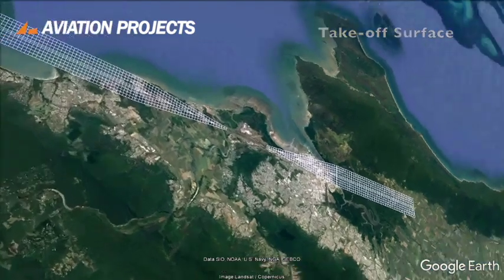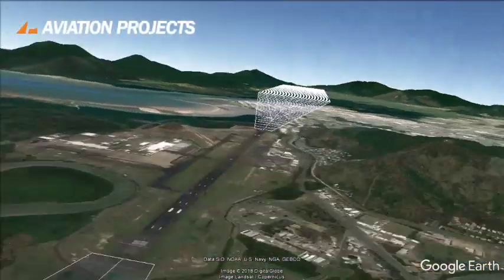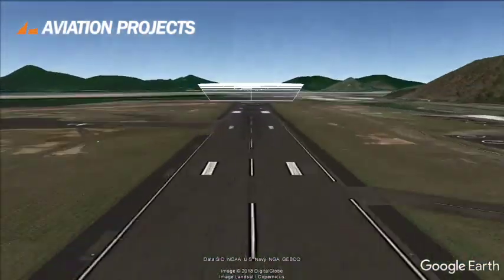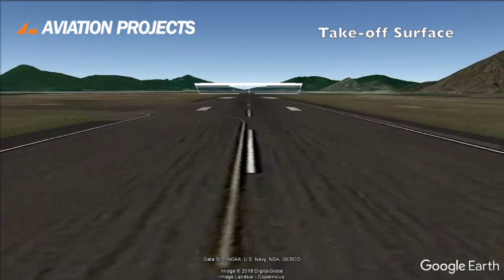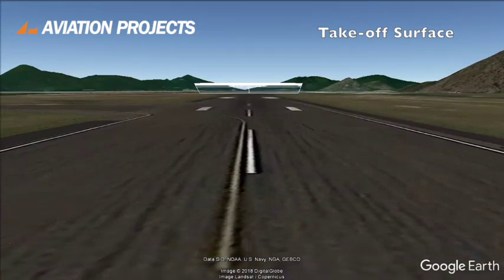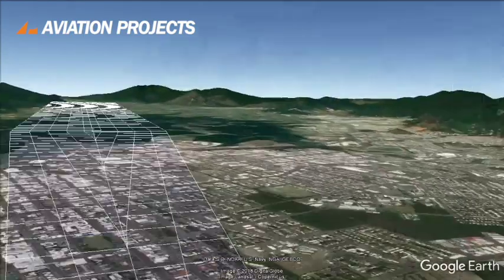The take-off surface is also sloped at a specified gradient and extends to a distance of 15 kilometres on larger runways. They are generally straight but can be curved if there is significant terrain that must be avoided.